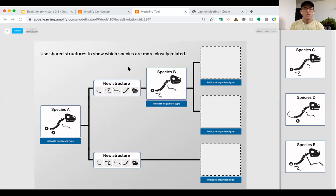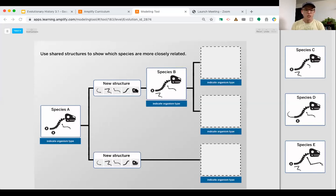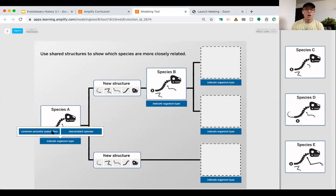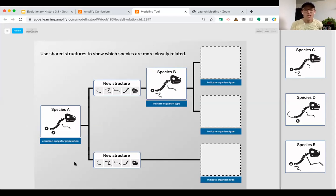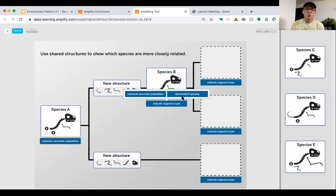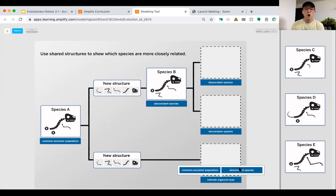Here we are in the modeling tool, and we're going to be thinking in a different direction than the last model. We have the option of selecting whether we've got a common ancestor or a descendant species. I'm going to click on 'ancestor population' for species A, and then label the rest as descendant species because they are all going to be descending from species A.